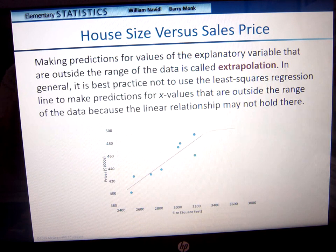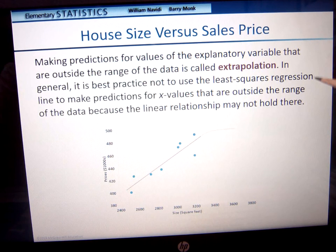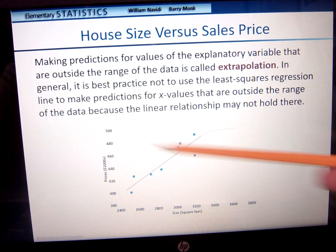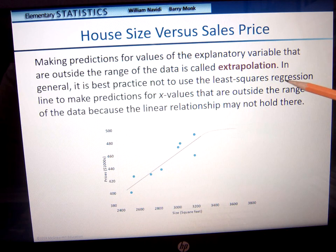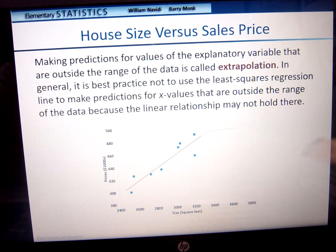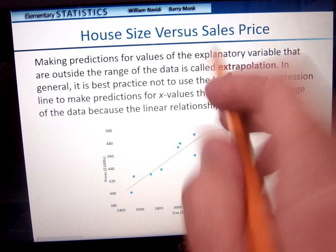Making predictions for values of the explanatory variable that are outside the range of the data is called extrapolation. It's best practice not to use the least squares regression line to make predictions for x values outside the range, because the linear relationship might not hold there. You don't want to assume it will continue further — it might curve or go a different way, with less or more slope. Best practice is to only use it within what you know is your linear relationship.